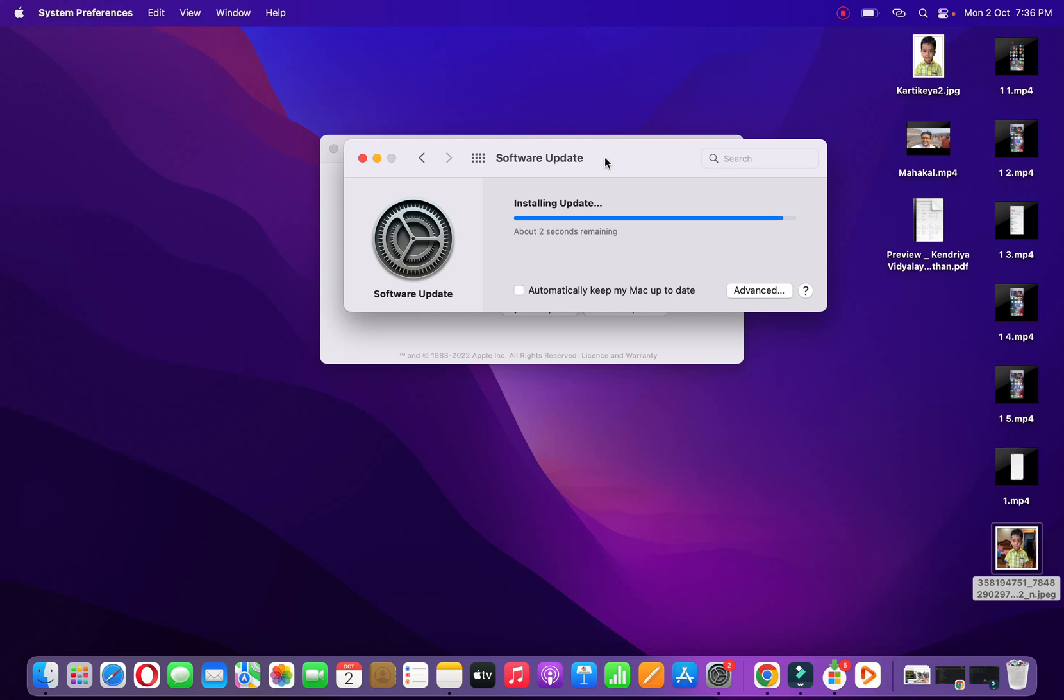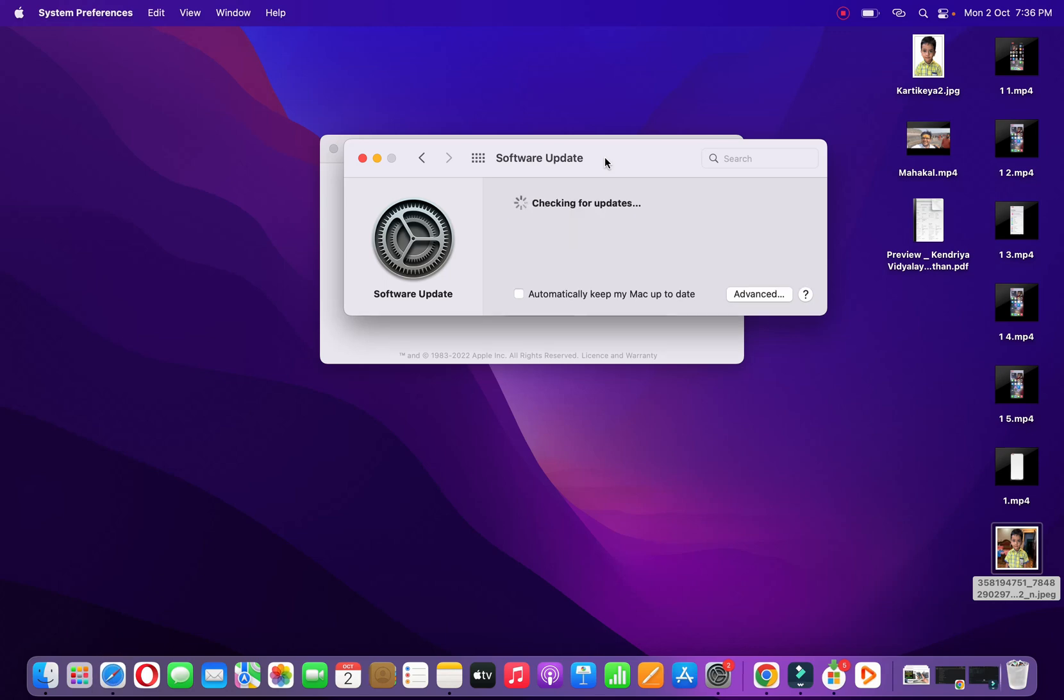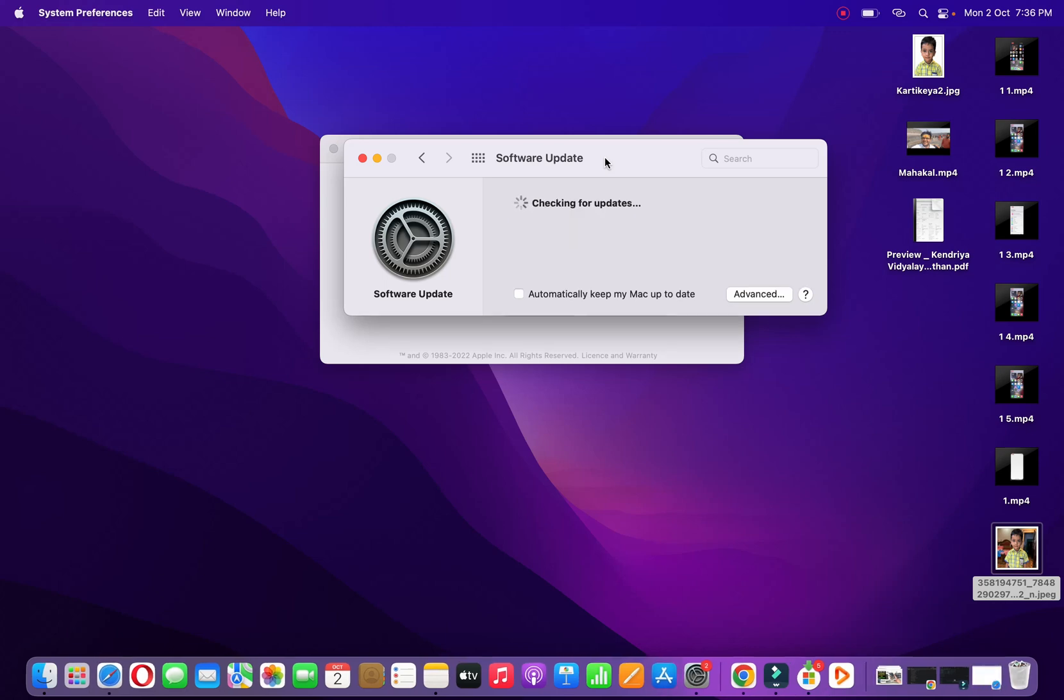If you go to the App Store and search for Safari and all that, any other system software, then it won't be updated through there. It won't show in the App Store. You need to update it right from here. So it will take a few seconds and it will update Safari.